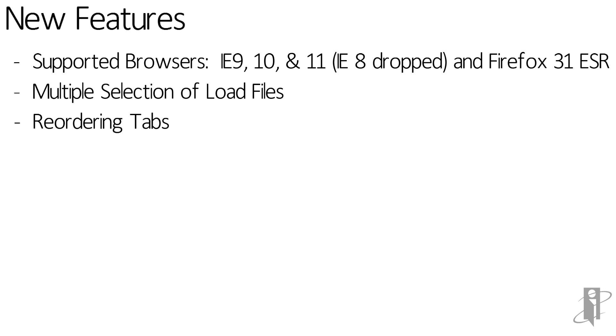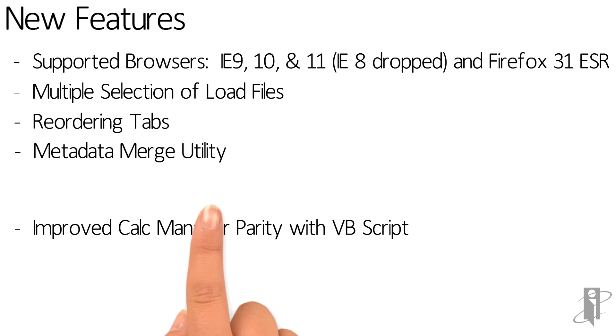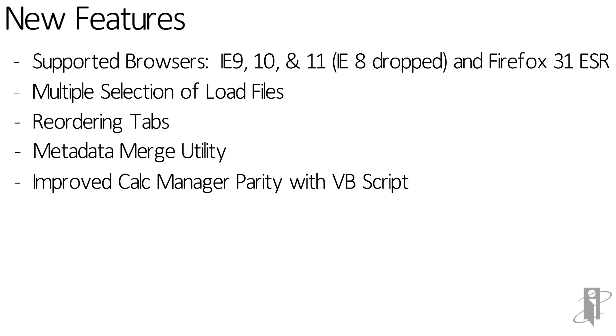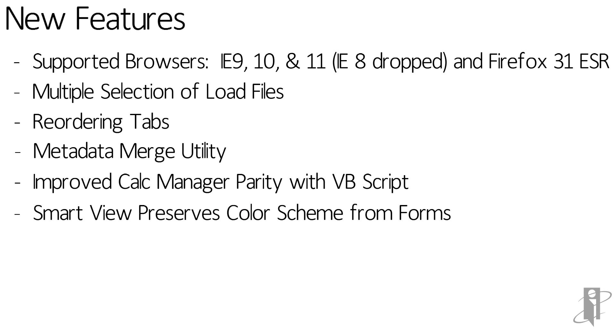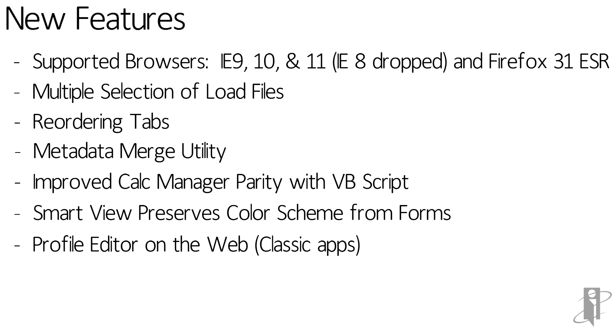If you're upgrading to a new release from an existing release, you can use the metadata merge utility to merge your existing metadata files with the files in the latest version. SmartView now supports the color scheme on form exports.